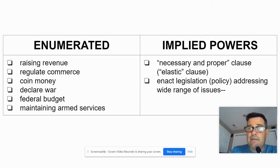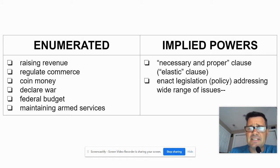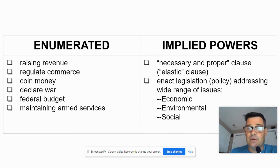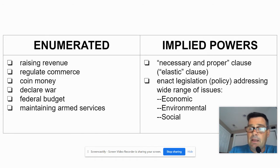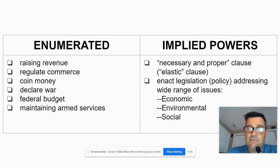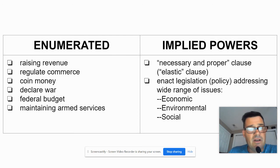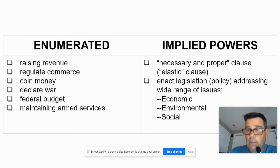Because of the necessary and proper clause, Congress has been able to enact legislation — think policy, anything that regulates life or fixes some sort of problem. They get to enact legislation addressing a wide range of issues: economic issues, environmental issues like the Clean Air Act, and social issues. Most of this legislation is implied power, not power explicitly written in the Constitution, and it stems from the necessary and proper clause or the Commerce Clause.